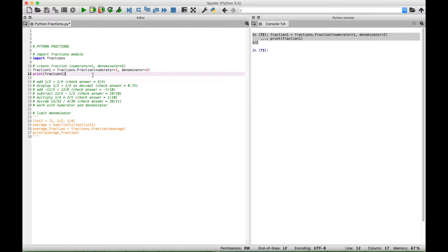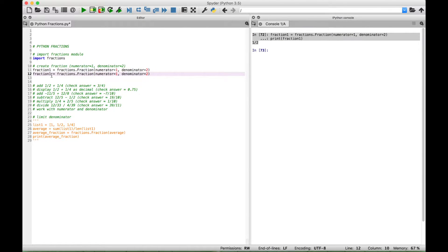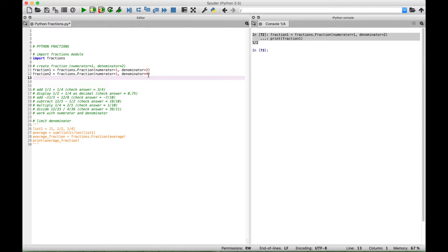For our first example of working with fractions, we want to add one-half plus one-fourth. So let's delete this print statement here and create another fraction. We'll call this fraction2. We've already created fraction1 with the fraction of one-half, and the second fraction will be one-fourth. So let's create a third variable called fraction3, and let's make this fraction1 plus fraction2.